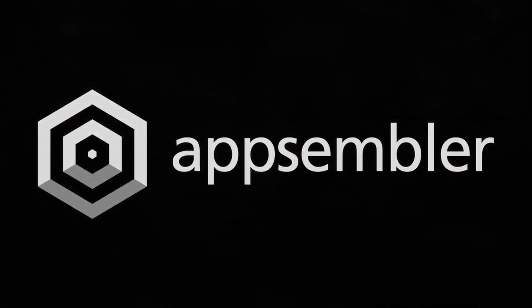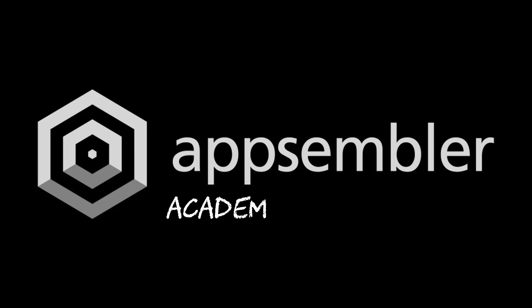Thanks for watching. I'll let you get back to the course now if you're watching on the Academy. If you're not, you should go and check it out. That's academy.appsember.com.